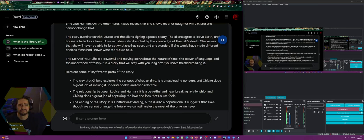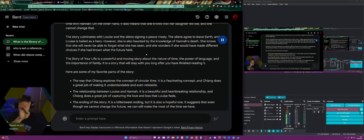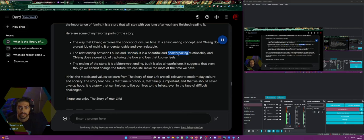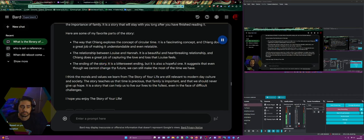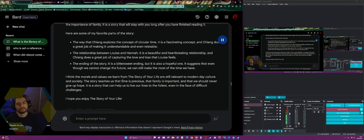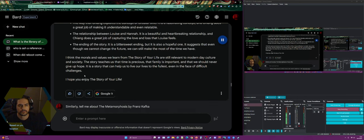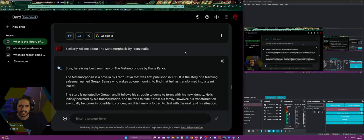Favorite parts: the way Chiang explores the concept of circular time — a fascinating concept made understandable and relatable. The relationship between Louise and Hannah — beautiful and heartbreaking, capturing love and loss. The ending — bittersweet but hopeful, suggesting that even though we cannot change the future we can still make the most of the time we have. The morals: time is precious, family is important, never give up hope — relevant to modern day culture and society. I said I've enjoyed the story of my life for 38 years.